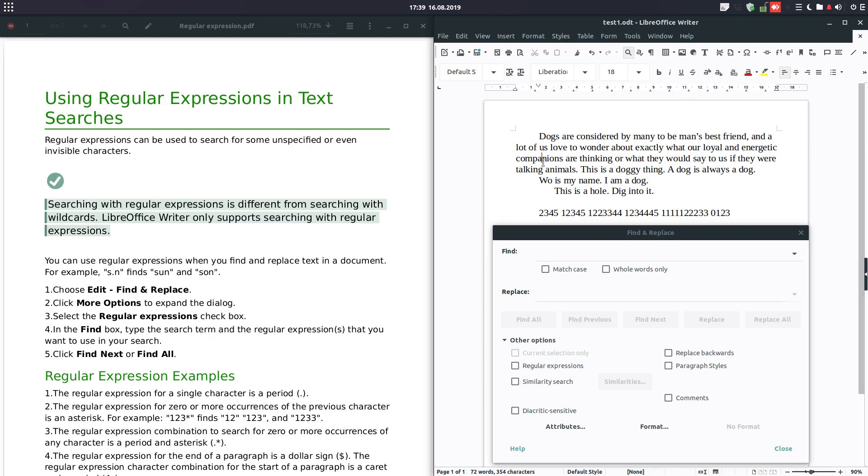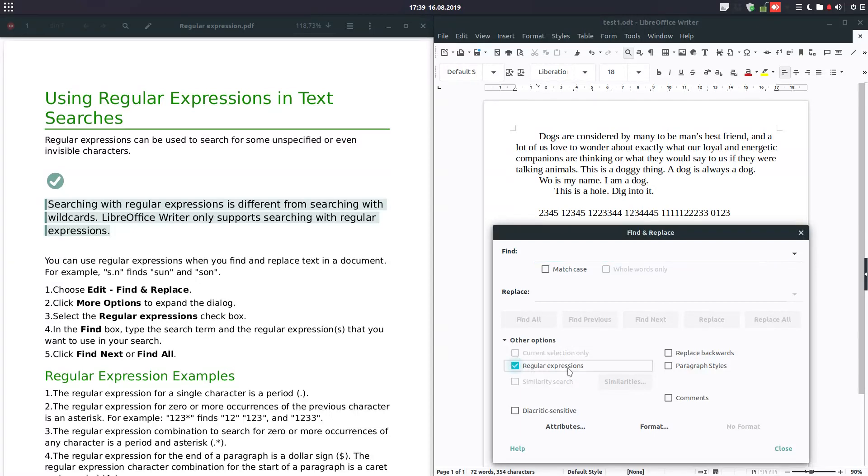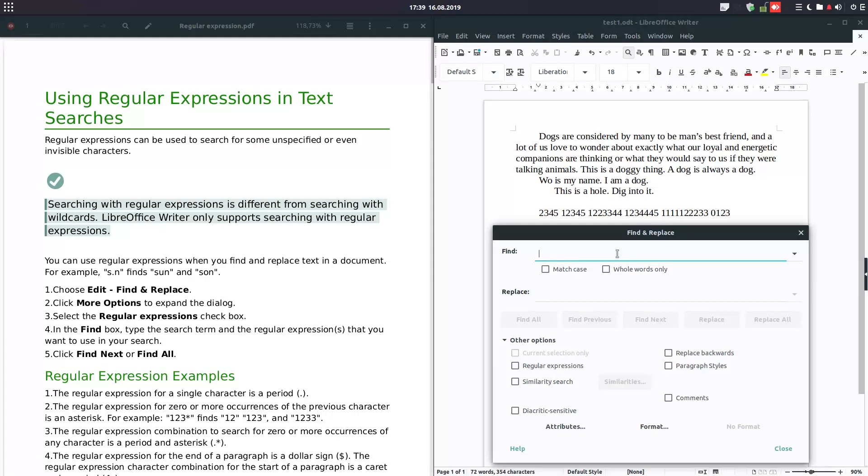Hi, welcome back again. In a previous video I talked about find and replace, and I told you that I don't know what regular expressions are. I made some research on this and this is the result I want to share with you.